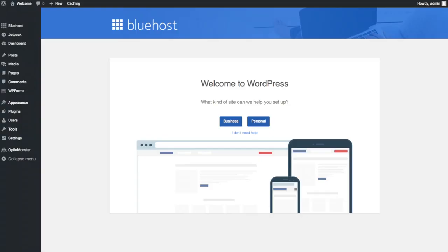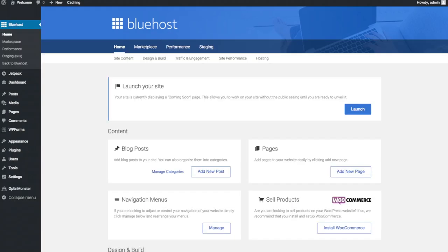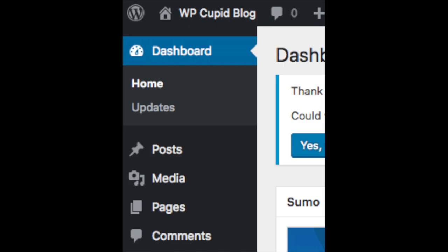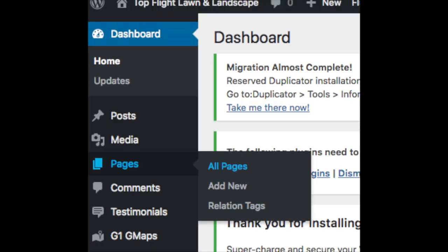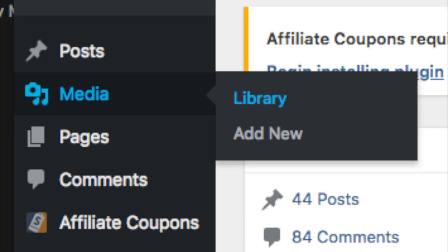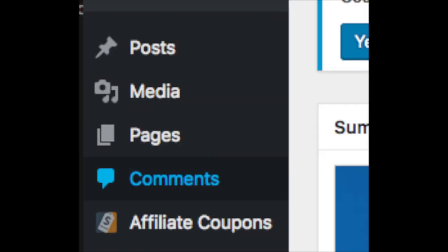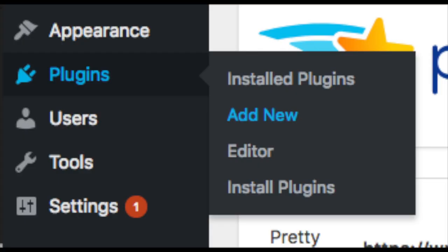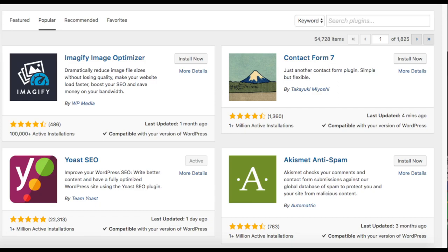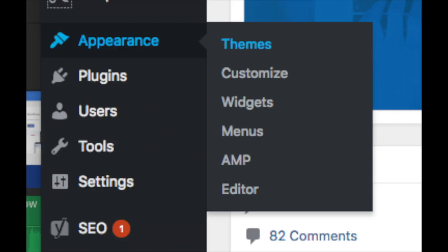Once you click that and log in, you'll be at the WordPress dashboard. It'll ask you a few questions — if you don't need help, just click the 'You Don't Need Help' option. You will then see where you can add new blog posts, add new pages, change navigation menus, and install WooCommerce to sell products. On the far left you will see tabs — hover over them to get to know them. Posts is where you can add new posts, Pages is for new pages, Media is where your uploaded images will show, Comments is where you view comments, Plugins is where you install plugins for almost any customization or feature you'd want, and Appearance is where you can change or switch your theme.